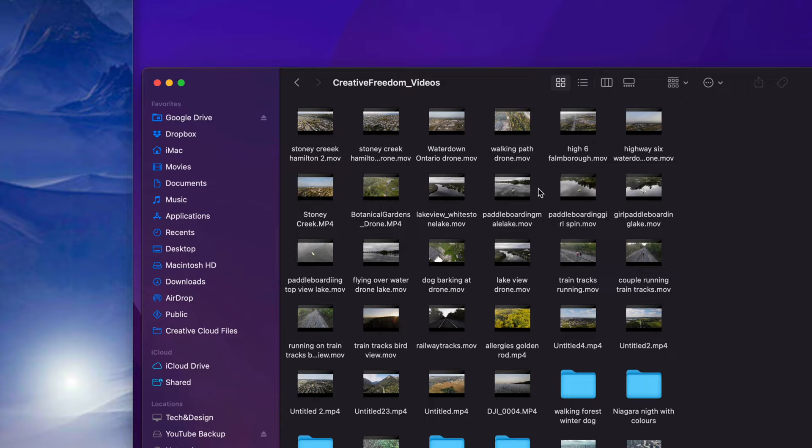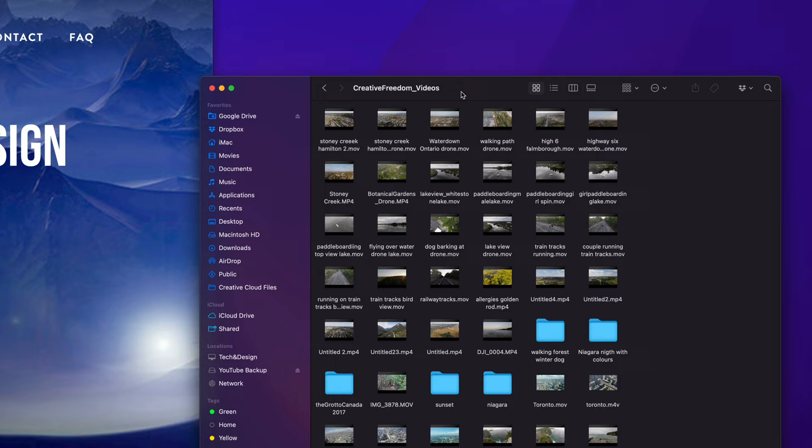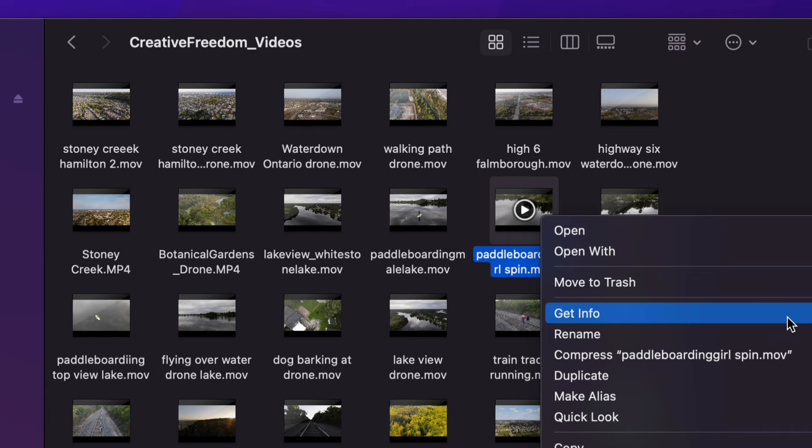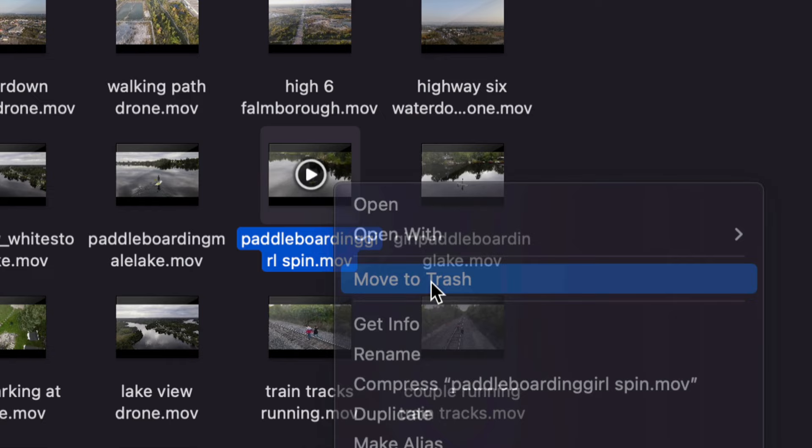Now whether you want to delete a video, a picture, a specific file — it could be a Word file, Excel file, anything really, including folders — it's going to be the exact same instructions. Just right-click on the file that you want and then select Move to Trash. You'll see that option right here. Click on it and there we go.